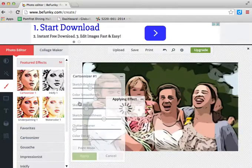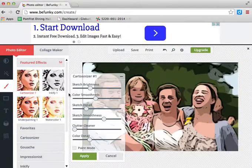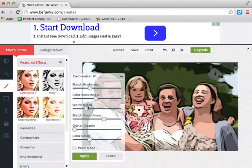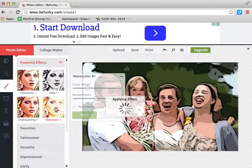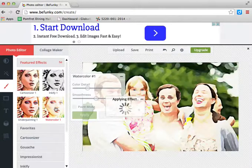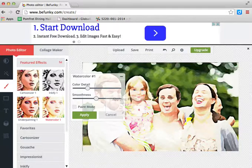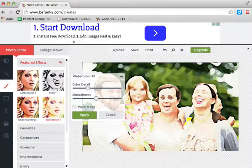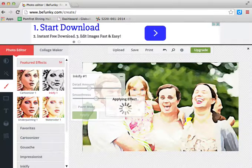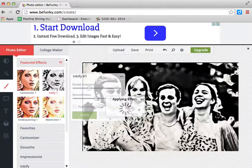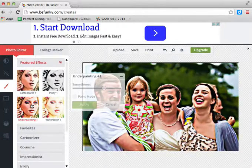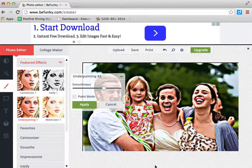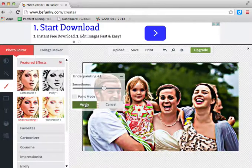There we go. Now we're getting somewhere. How about watercolor? Let's see. Oh, that's way too bright. No. Inkpie... oh, that's way too dark. There we go. That one's kind of funky. Alright, let's try that.